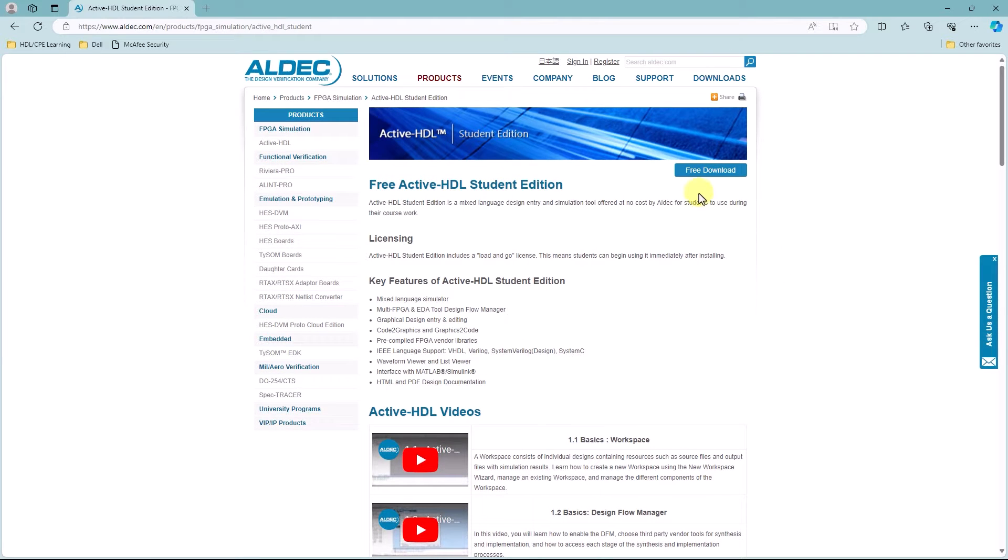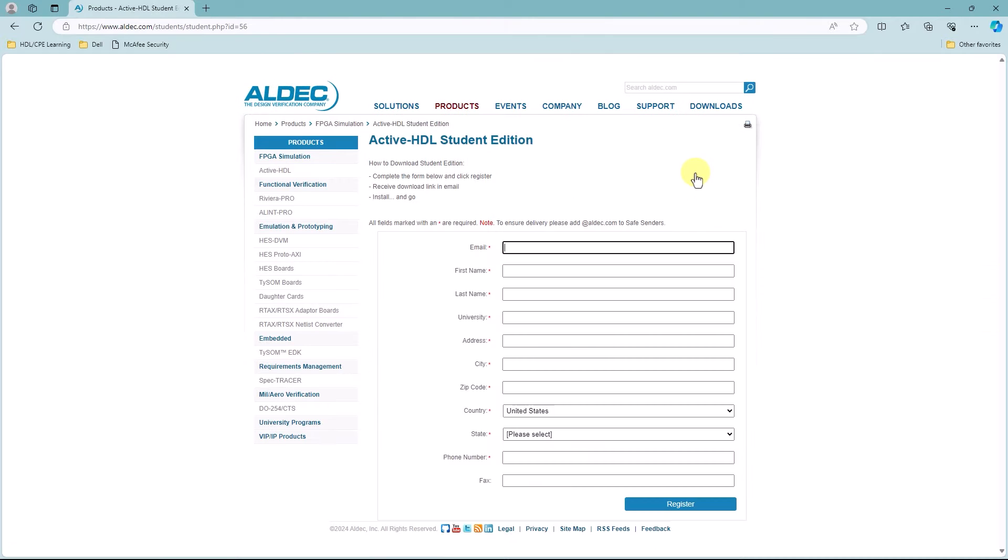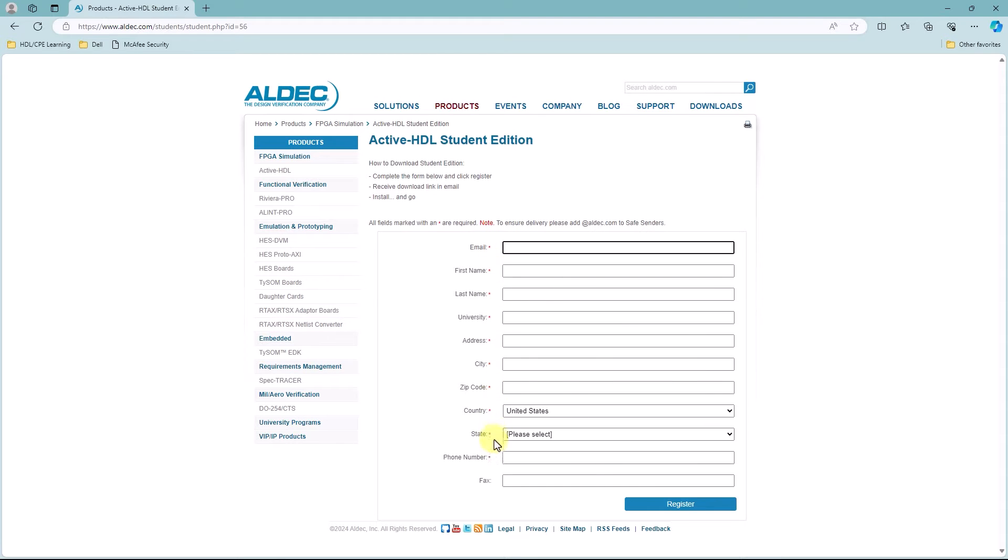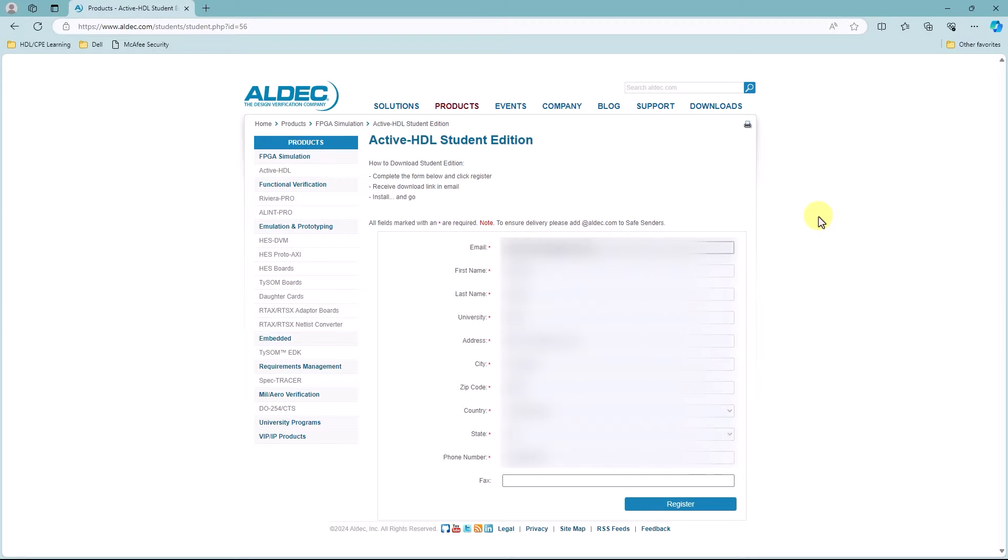So now you're going to click on Free Download, and you'll be led to this registration page. On this page, you want to fill out all the required information that's in this red asterisk. Once all the required information is filled out, you're going to click on Register.